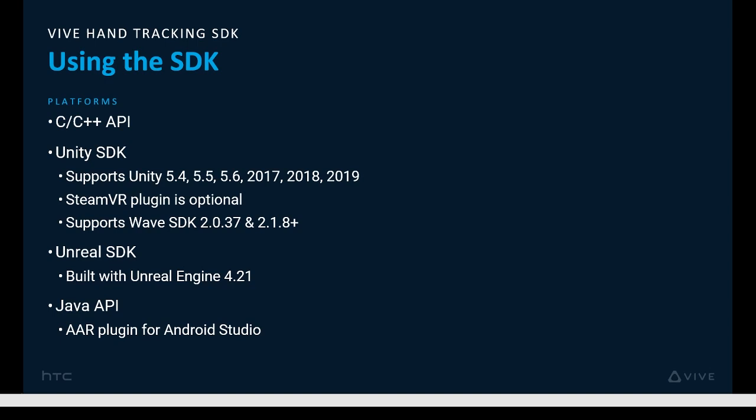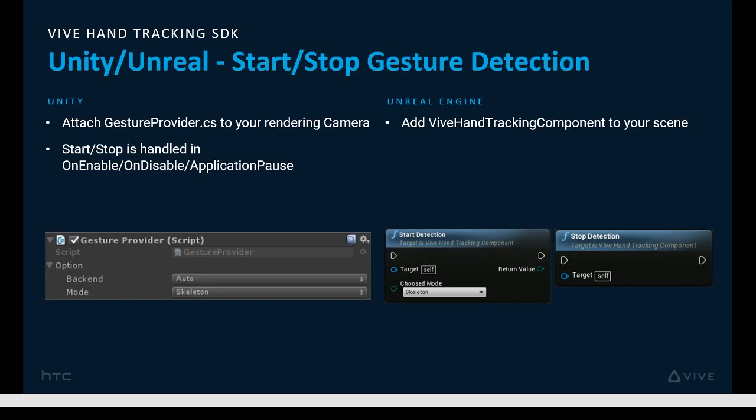All development platforms are supported equally as far as the scope of the APIs, which consists of basic core functionality very similar to other hand tracking solutions — namely pose and gesture detection. The Unity and Unreal plugins essentially wrap the native C/C++ APIs. With the Unity plugin, you'll need to add the gesture provider script to the render camera. The script handles start, stop, and pull results automatically, and hand detection only runs when the script is active. In Unreal, you'll need to add the Vive hand tracking component to your scene, which provides the blueprints equivalent.